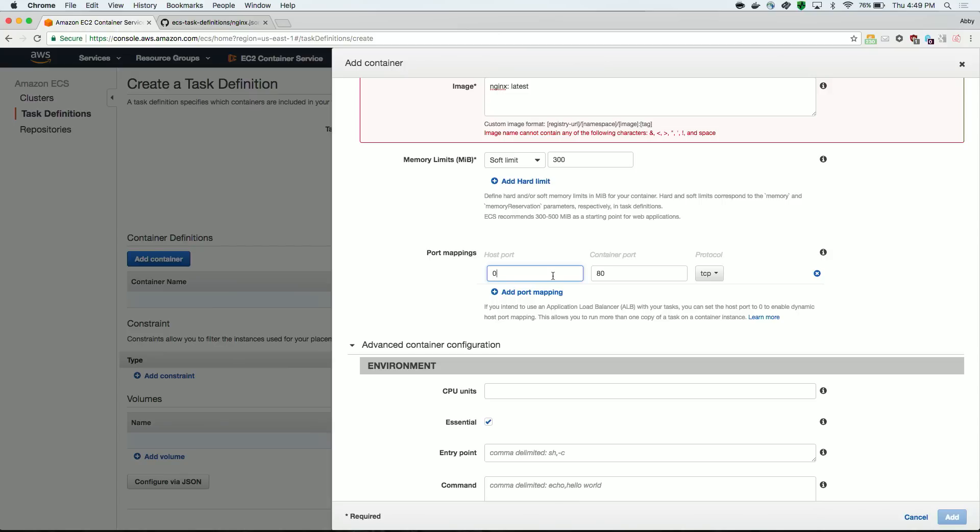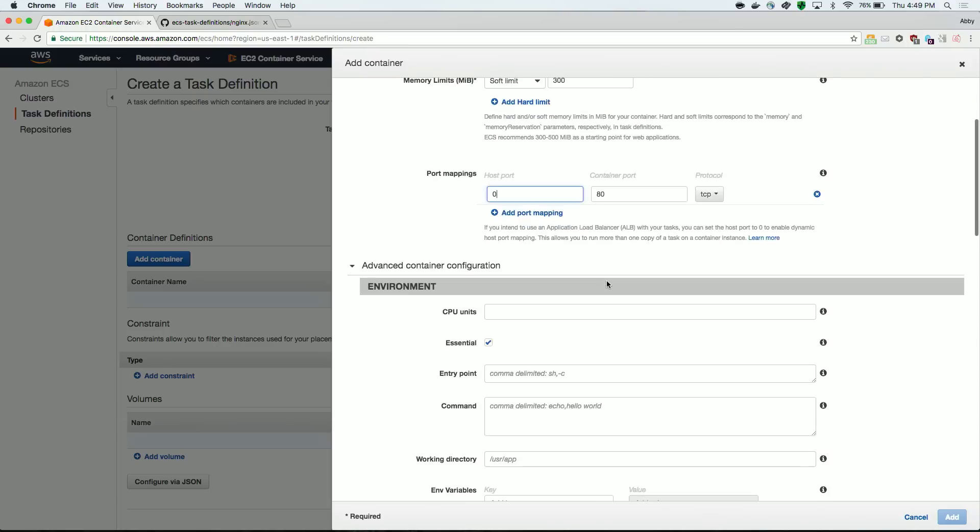You also have the opportunity to set some more advanced configuration. A few settings to note. So essential means that your container must be running in order for the tasks to be running.